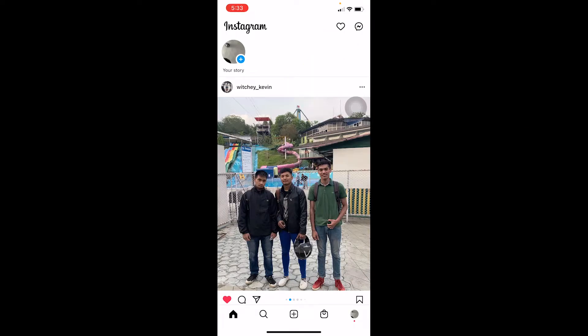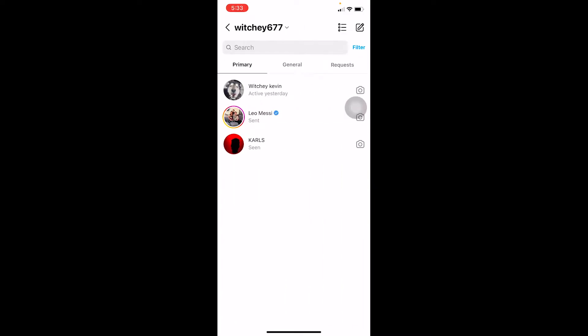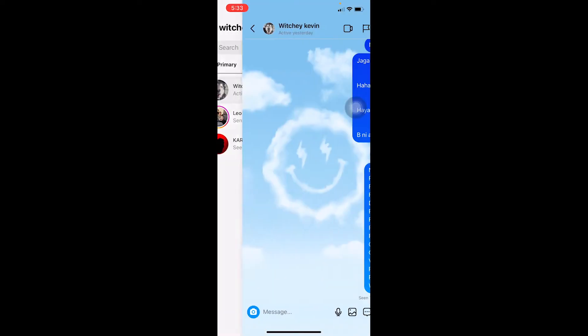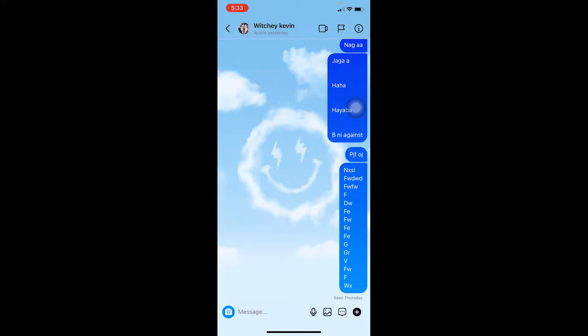Click on it and click on the message you want to see. I'm clicking on Witchy Kevin—that's the message I want to see. Let's say I want to see the first message I sent to Witchy Kevin without having to scroll up.